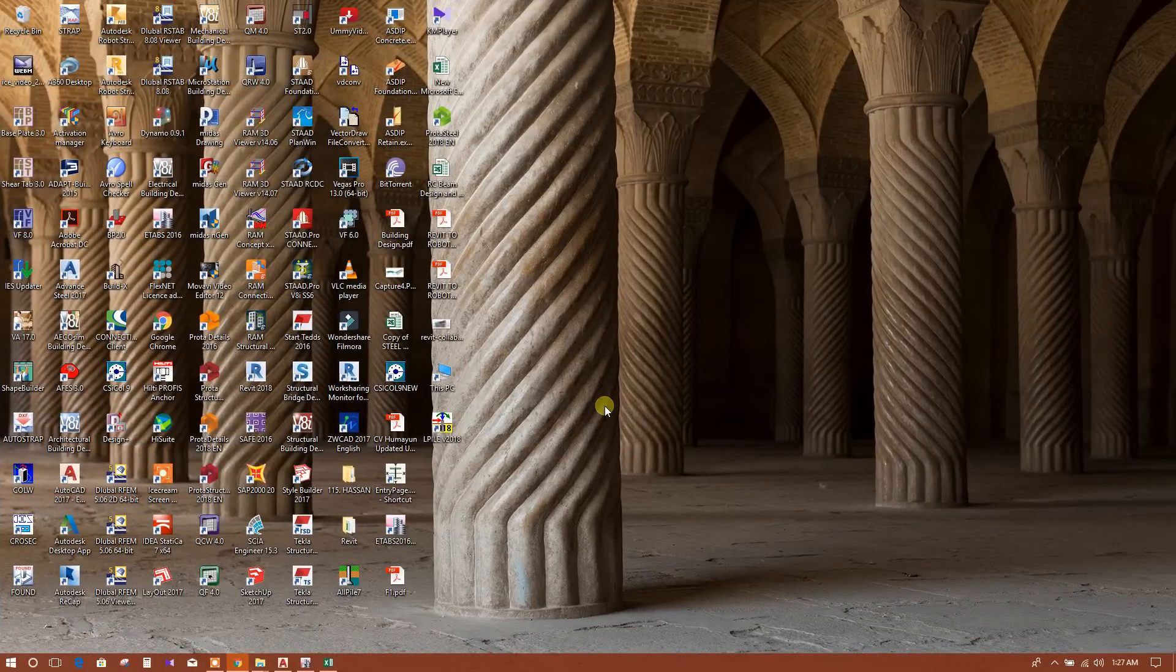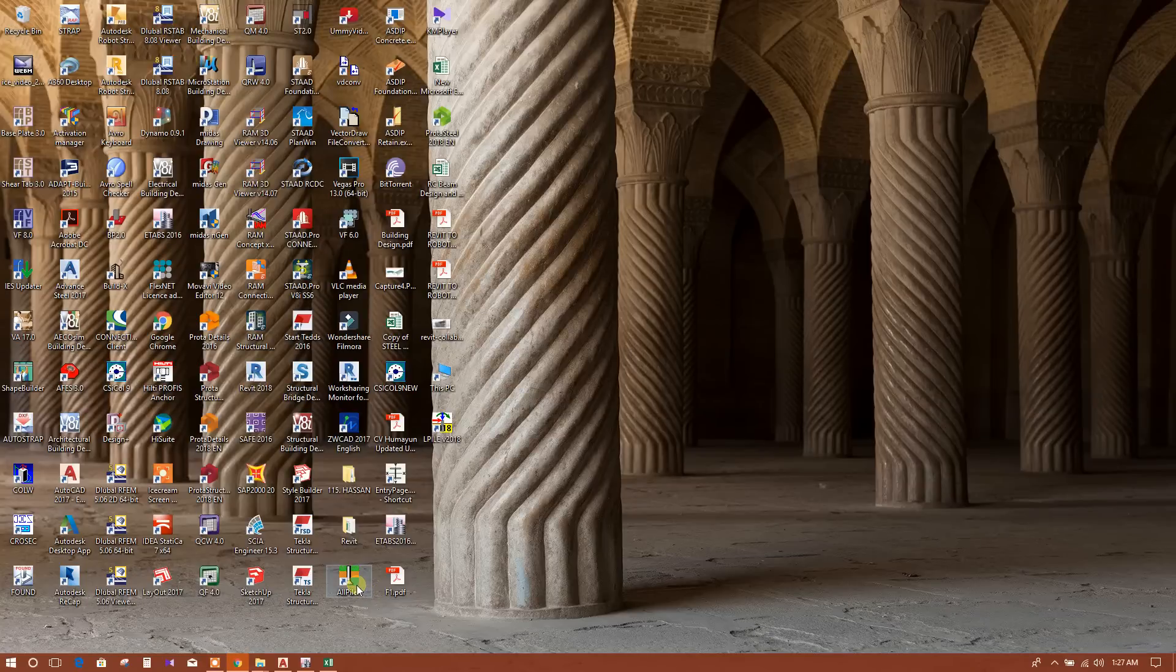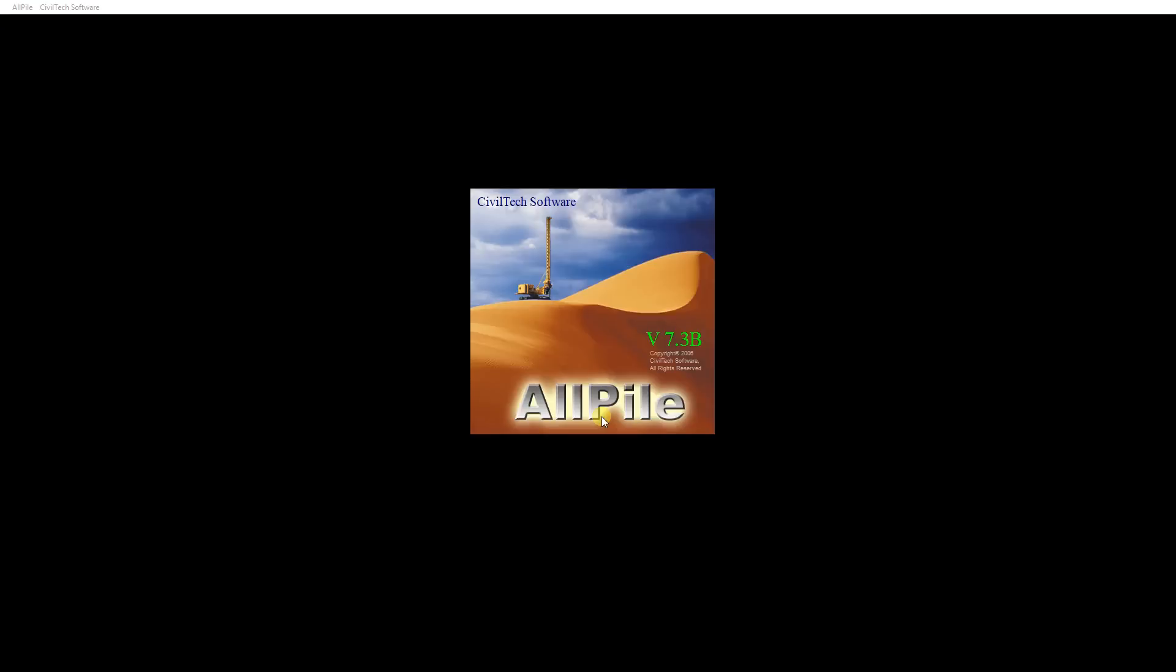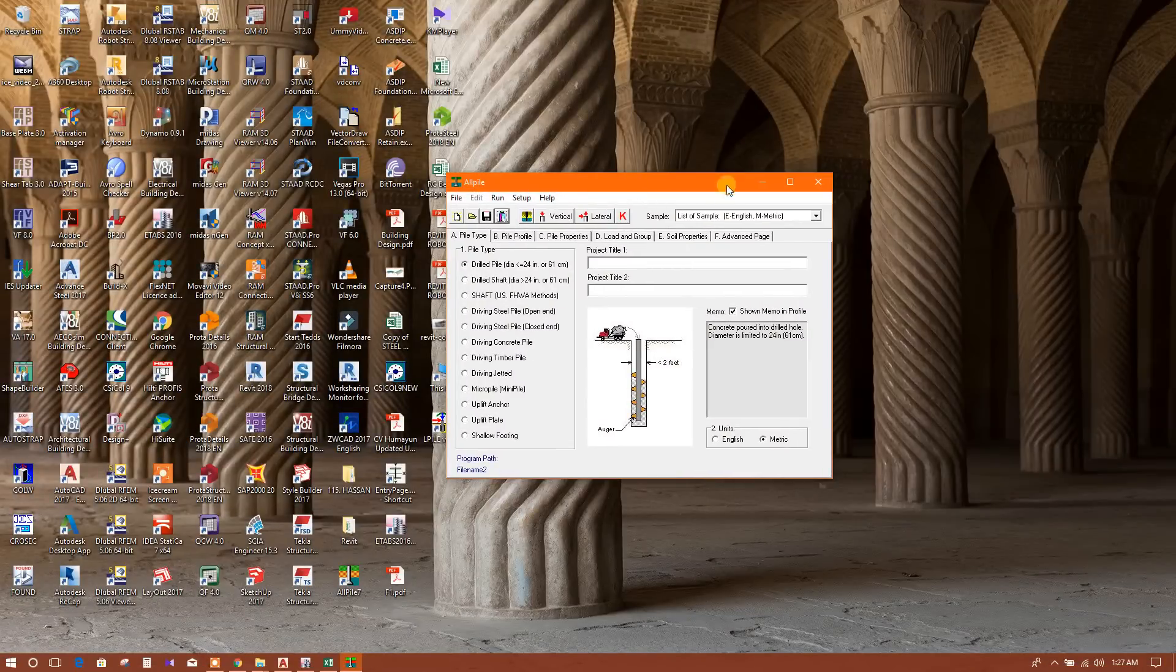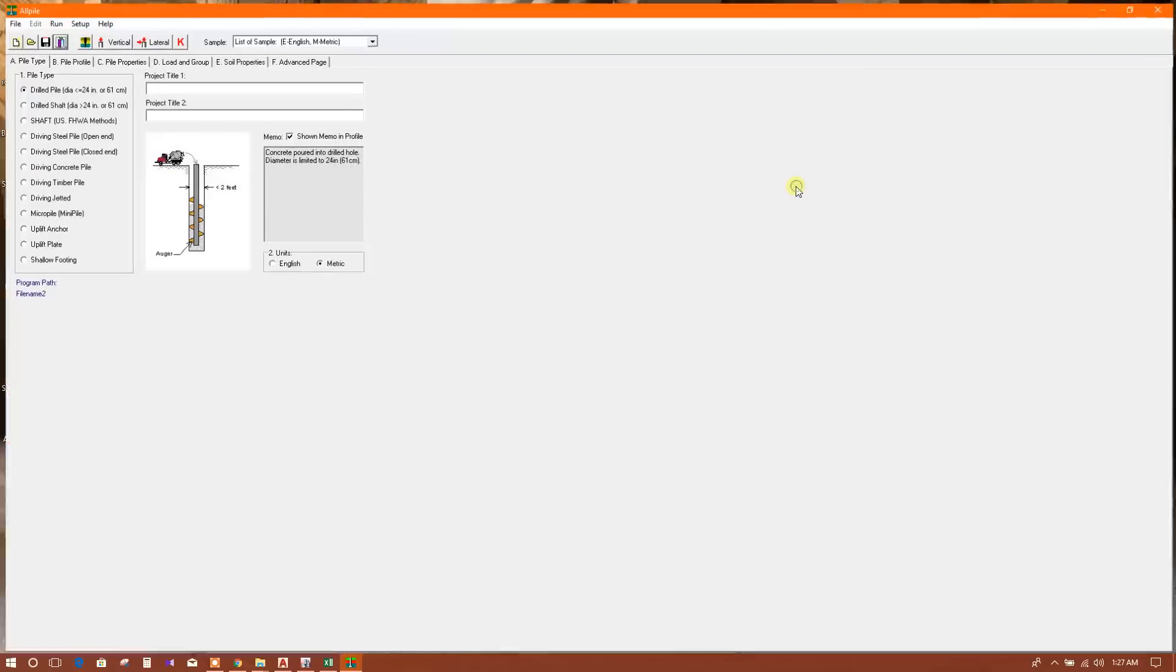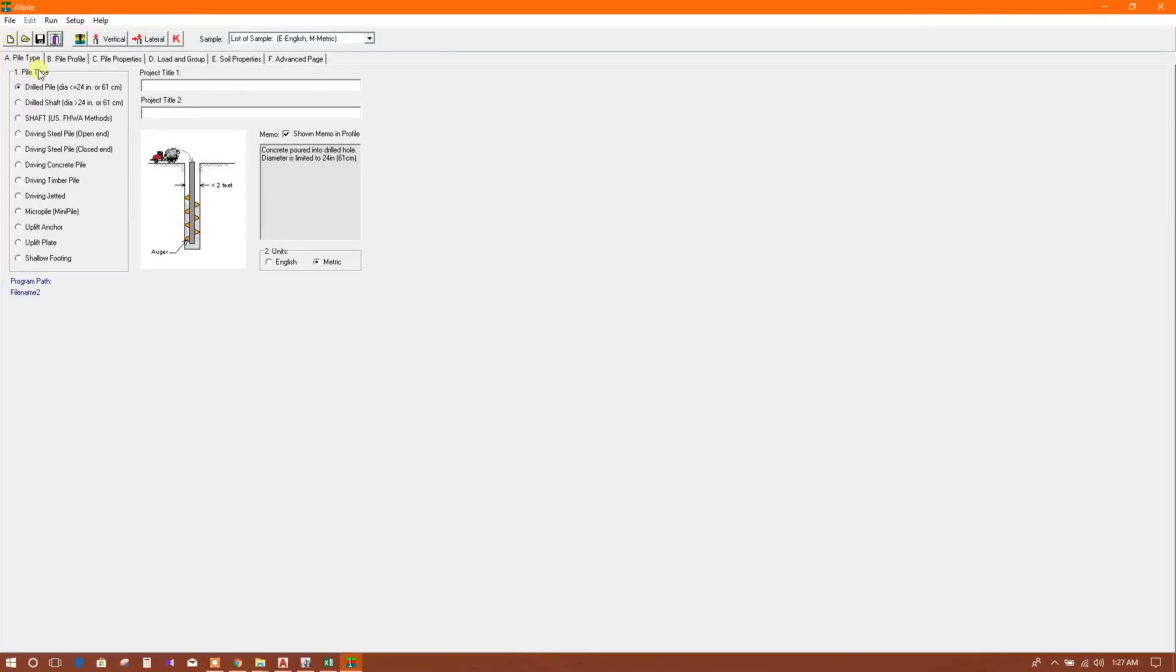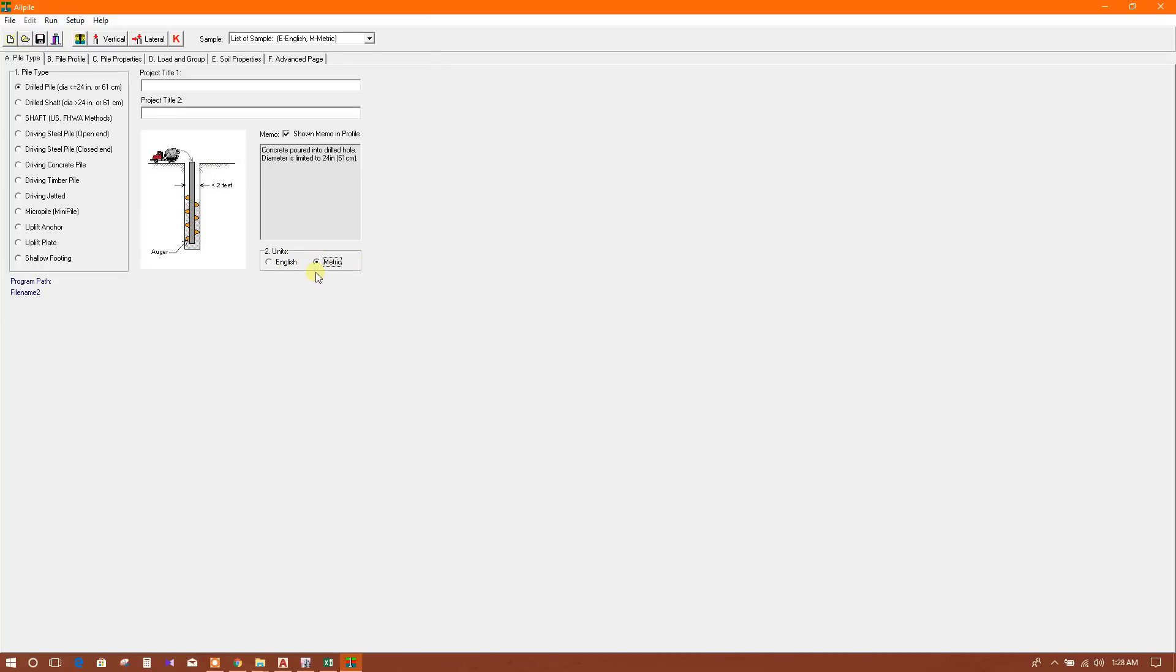Today I am going to show pile analysis in the software named AllPile 7. We will click on this, and here are the options for different types of piles. We will start with drill pile, diameter normally less than 24 inches or 61 centimeters. For units we can choose English or metric - I will choose metric here.